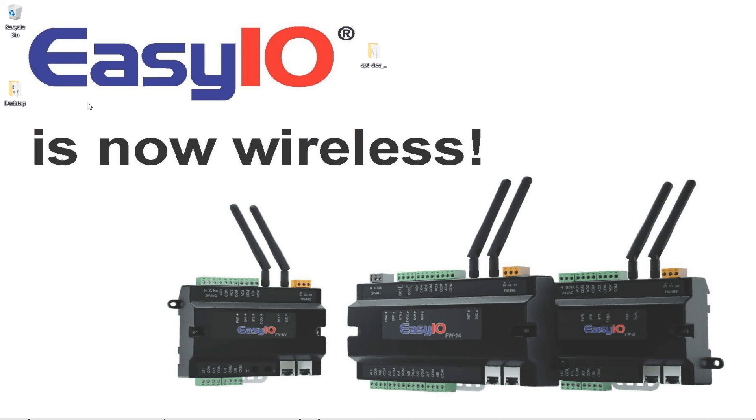Mike here. It's September 2017. Time is flying but we don't want to disappoint you. EasyIO just keeps getting better and we have now added wireless. So we have the FW range, the new FW range. It's available now. It's in stock. Go for it.